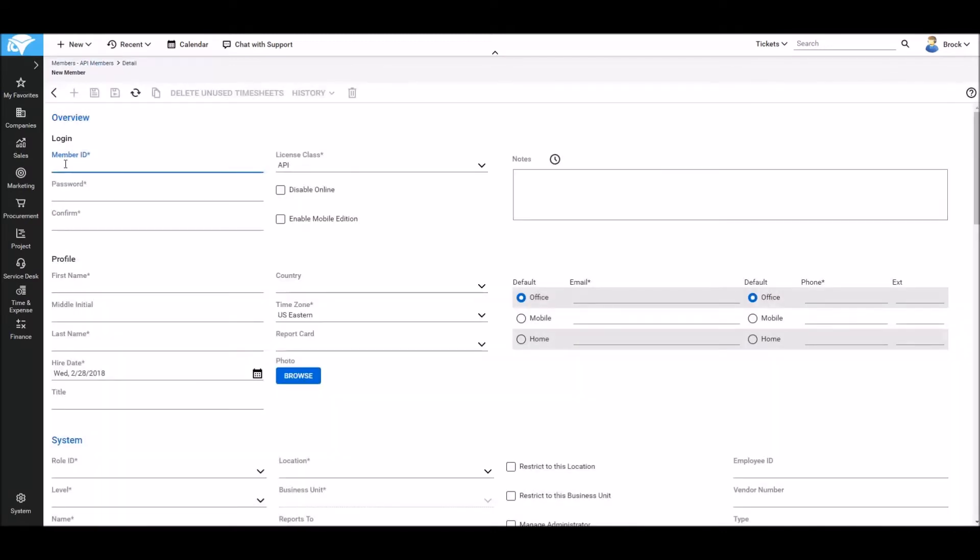We'll give this member an ID, in this case I'll use C booster, and then use the regular save at the top of the screen.